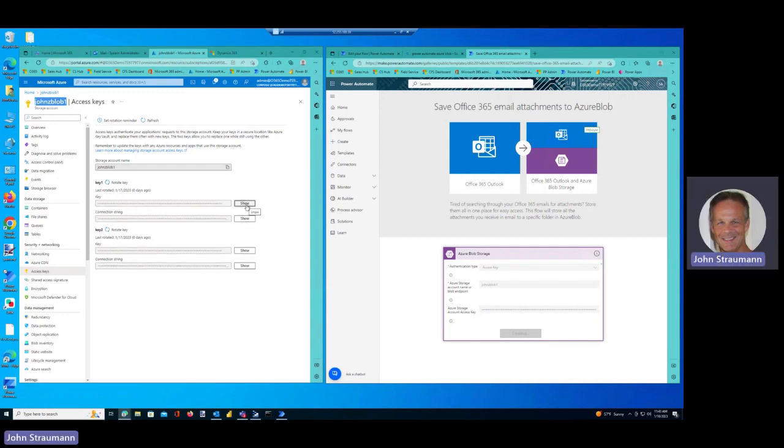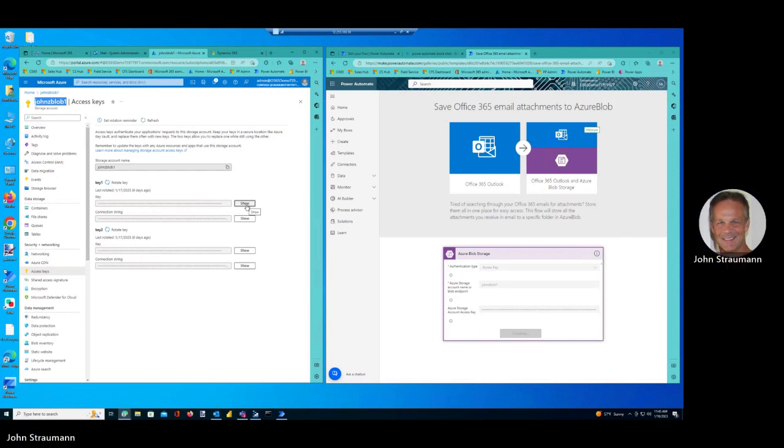And that should create my connection to Azure Blob, and then I can use that in my Power Automate Flow. Just give it a second here.